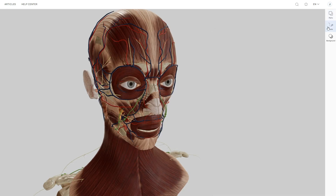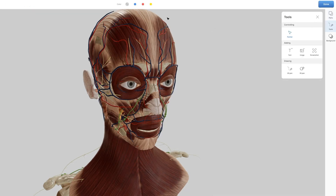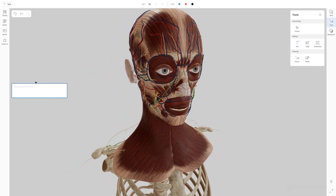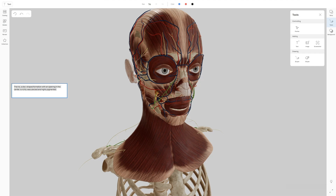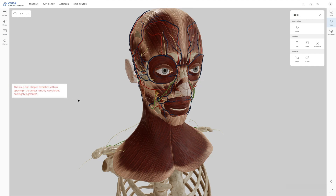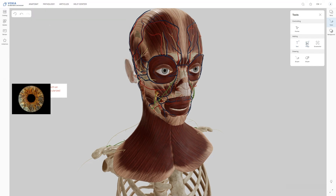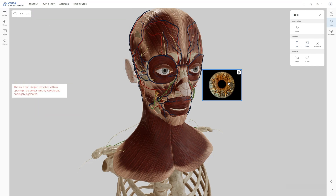The Tools tab offers several useful features. The pointer lets you visually highlight areas on the model by moving your mouse or swiping on the touchpad, and you can customize its color for better visibility. A text feature allows you to type notes near the model — you can change the font size and color, and adjust the note's position and size. An image feature lets you upload additional visual materials next to the model.